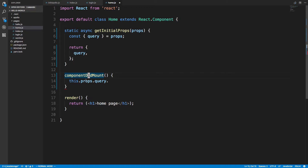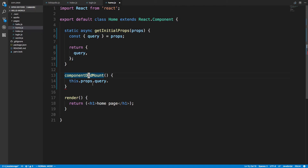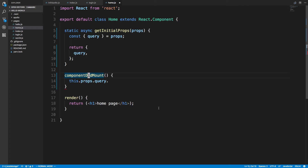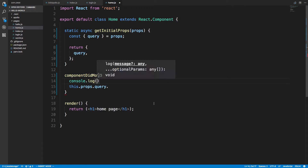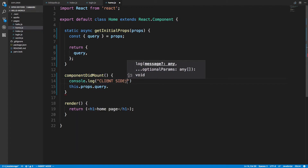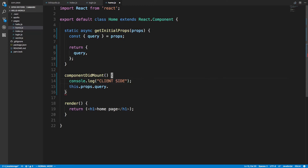componentWillMount is called on the server and it's called twice. We only want this to be called once on the client side. If we console.log on the client side we'll see it there, and that's important.